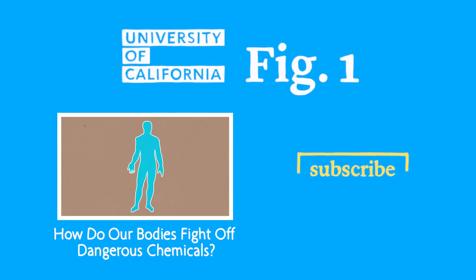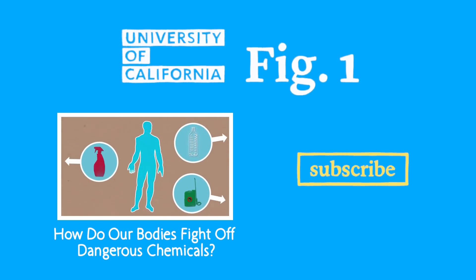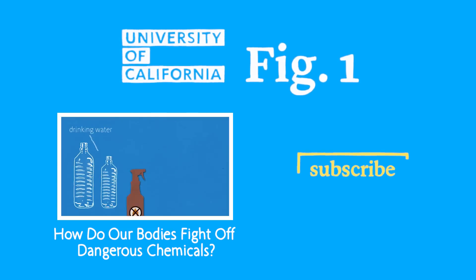If you want to see more Figure 1, check out our previous episode here. And don't forget to subscribe.